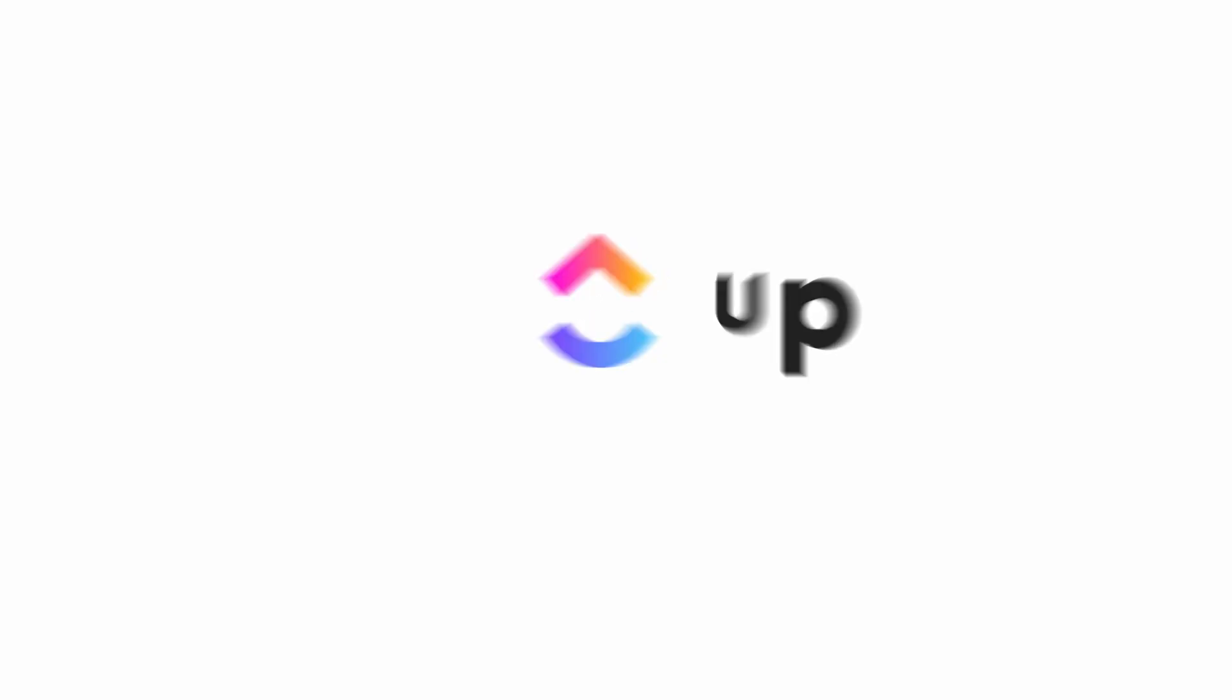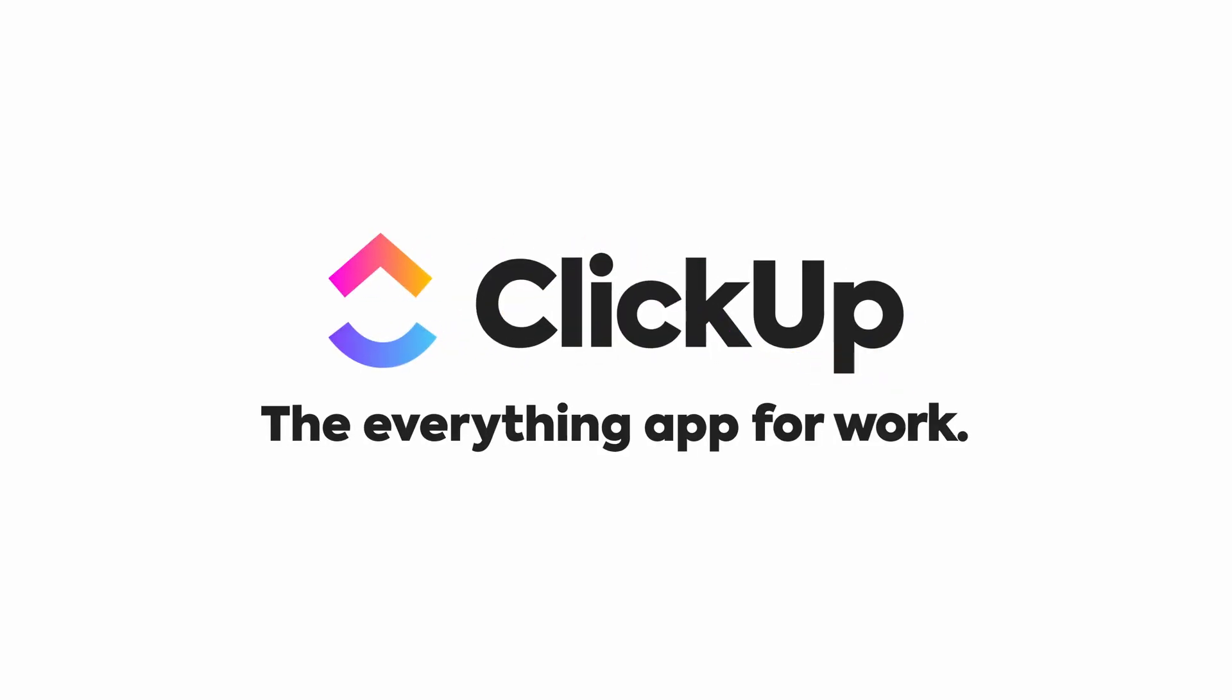And if you want to see what's new with EHR Guys, click the link below. But that's going to do it for this week's ClickUpdates. We'll see you next time.